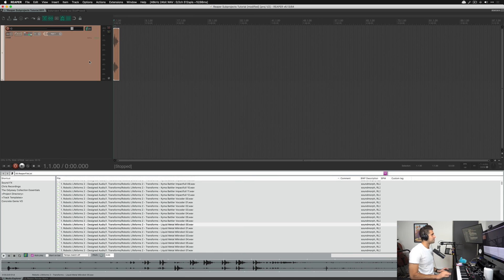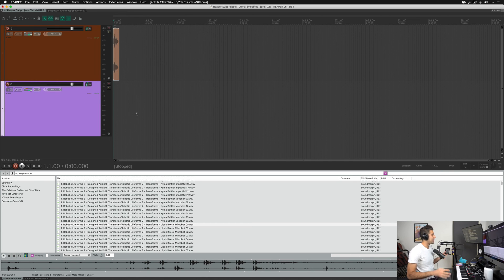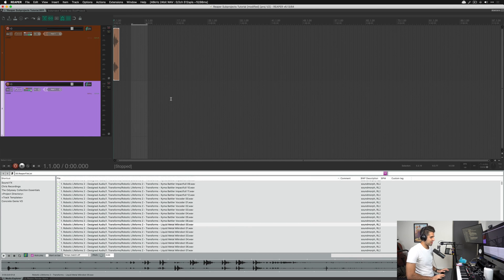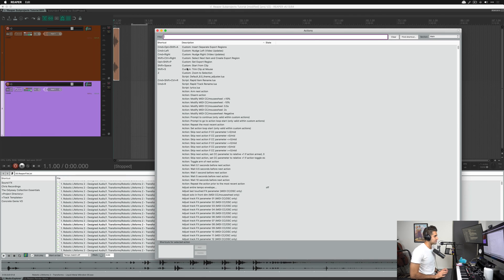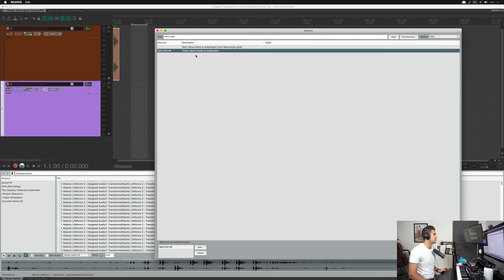Back in Reaper — I want to show you my preferred way to make sub projects and work within them. I'm going to make a new track as a container for a new sub project. I'll bring up the actions menu with Shift+?, search 'move sub project,' and there's an action called 'Track: Move tracks to sub project' that I really like. It's super fast and efficient — instead of using Insert > Sub Project, I can just select a region of time and use this action.